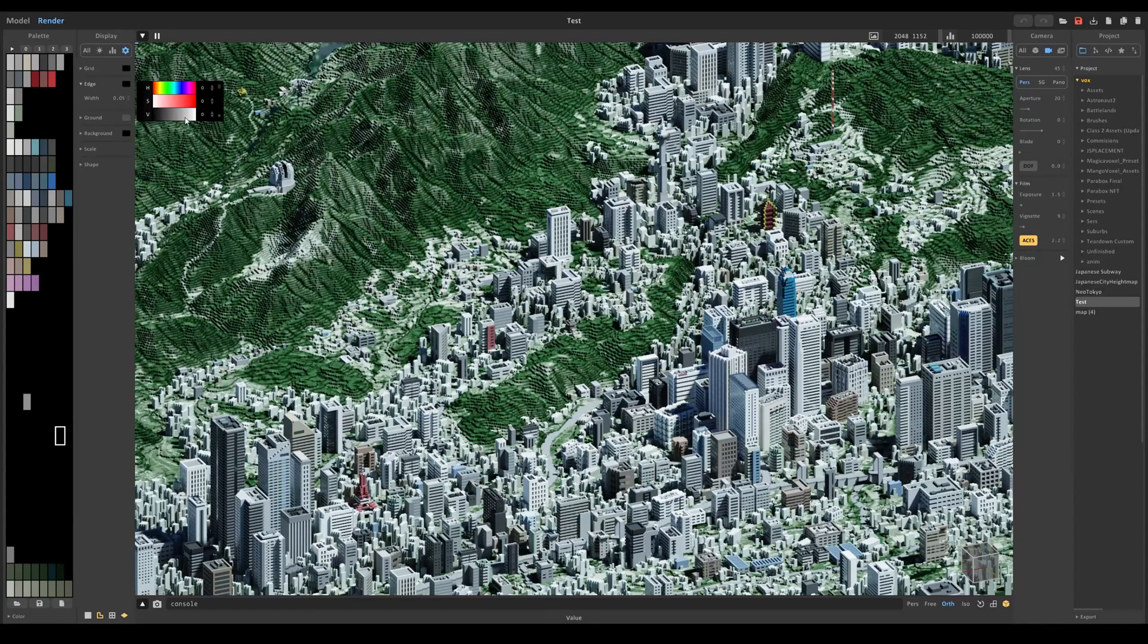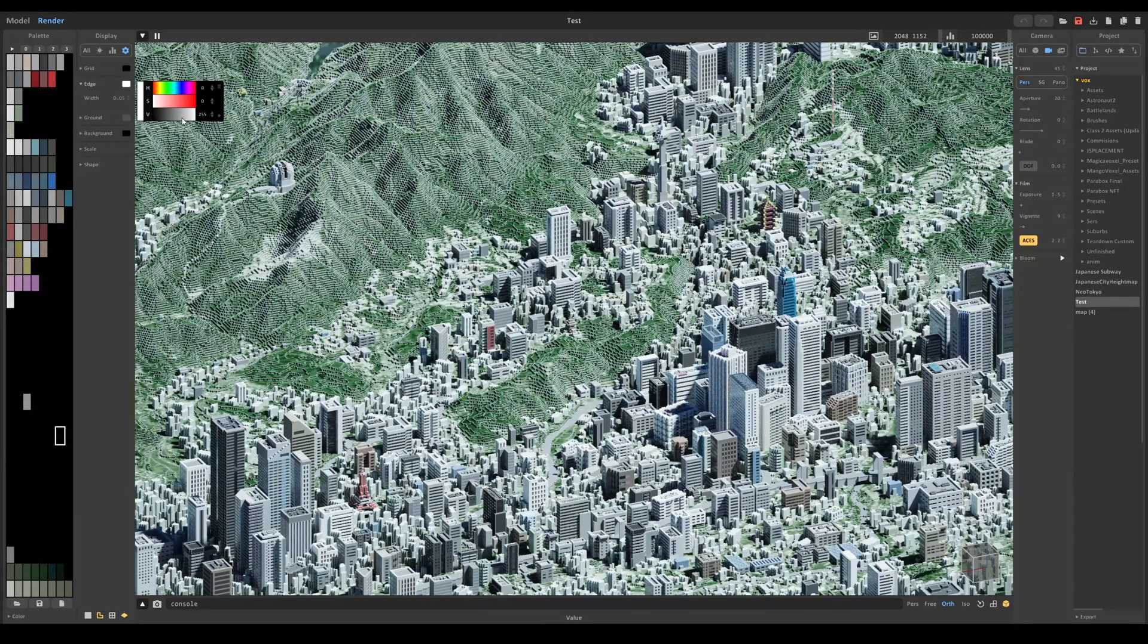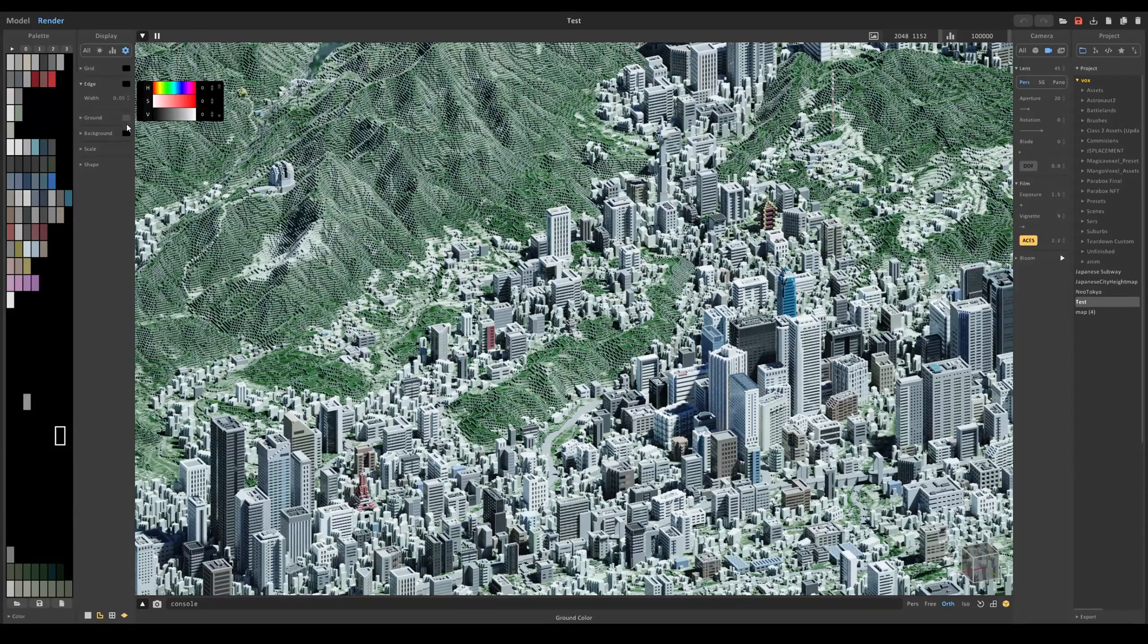Just so we have some nice edges. You can also change the color too, but I'm just going to keep it at black, which is default.